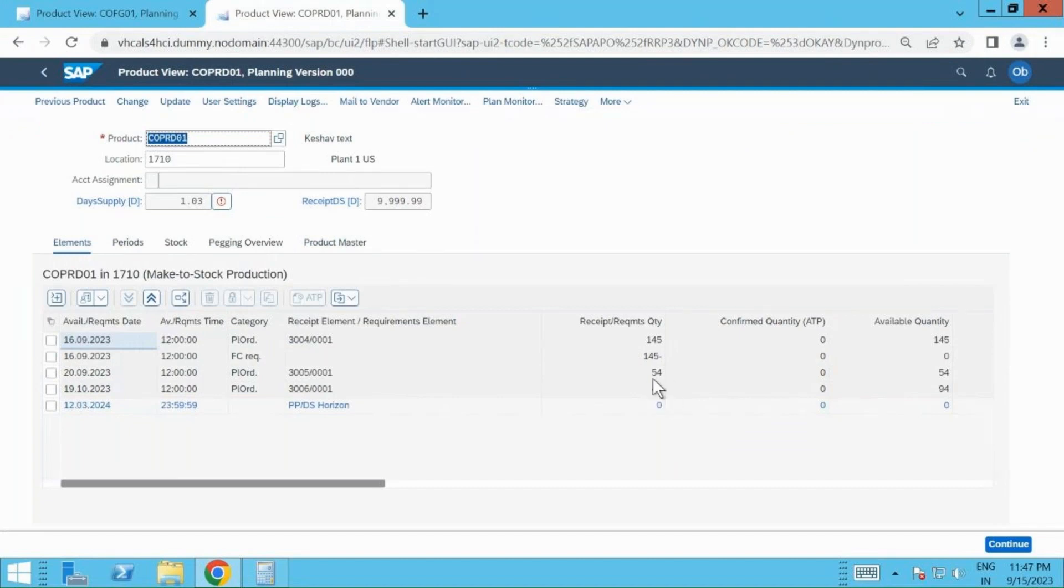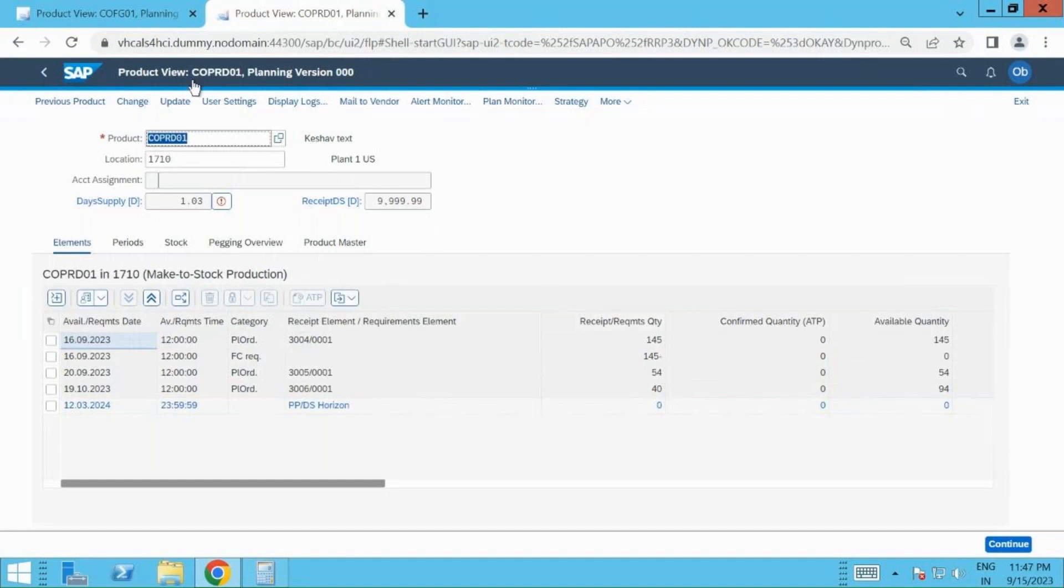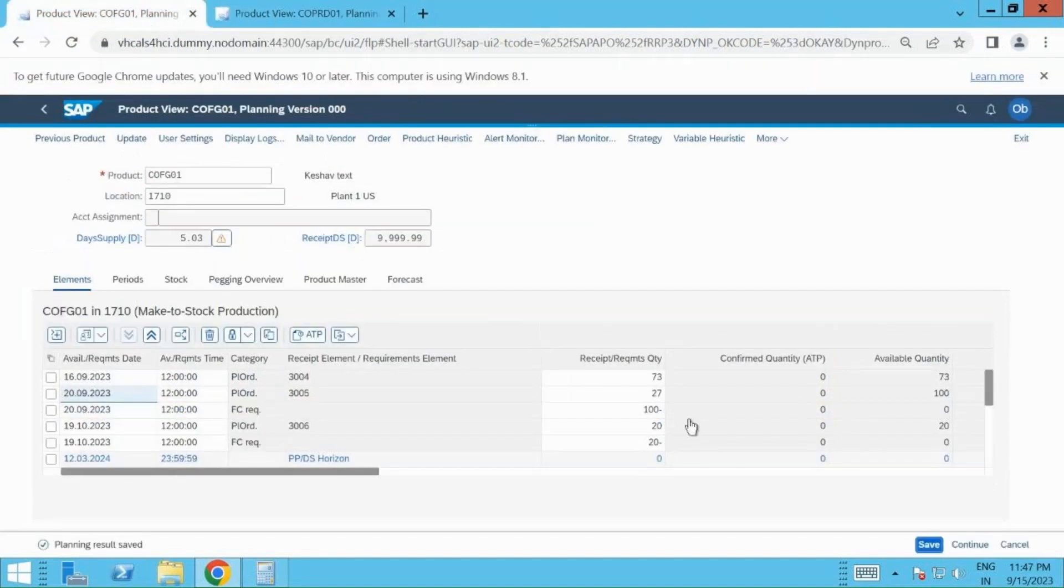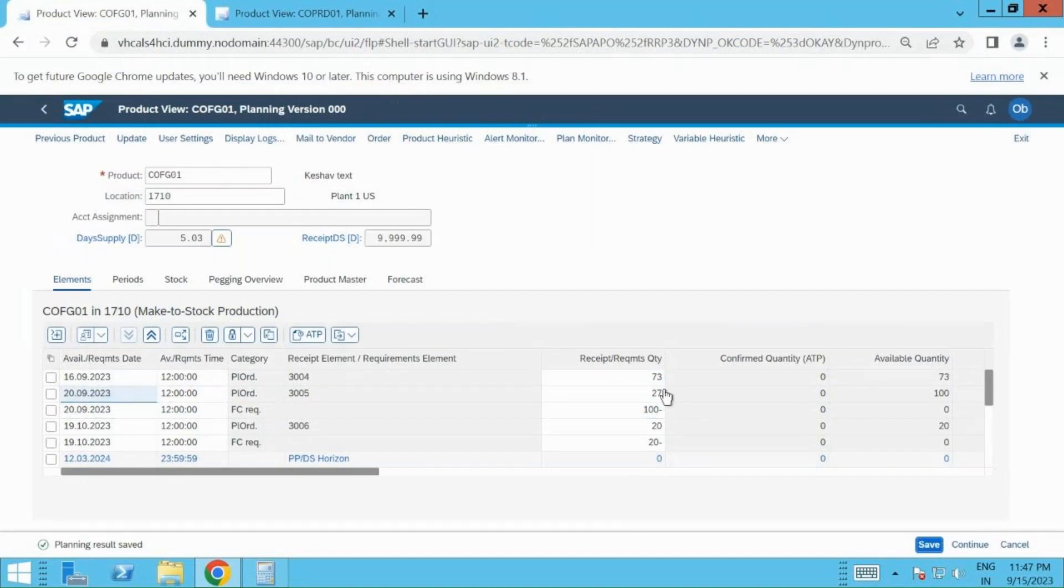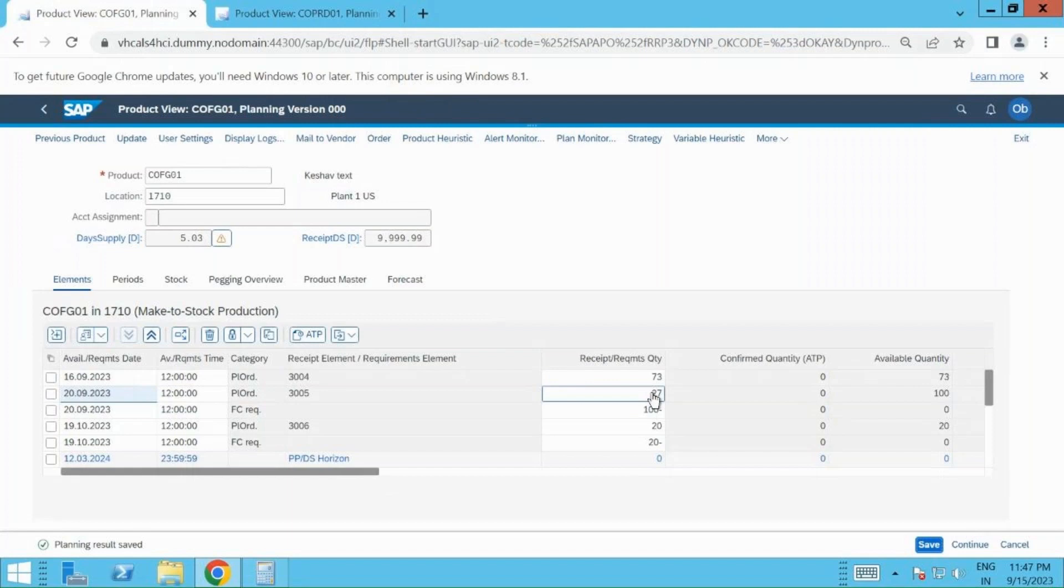The explanation is very clear that these two values of plan order are coming from my finished good. System has planned this 145, which has gone back to the finished product, and then it has checked the total demand and minus the quantity for that particular month and created 27. So I hope now you have got the understanding of how the system is planning, what are the significance of dates, if it's the same month or different month, how system is behaving, how plan orders are created.